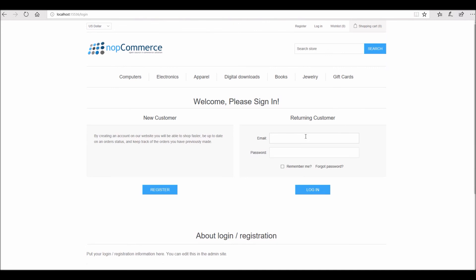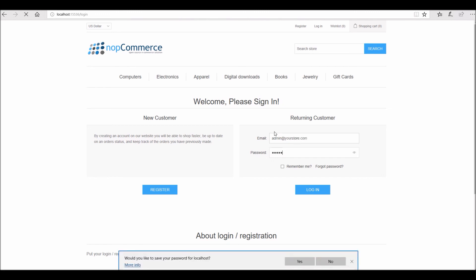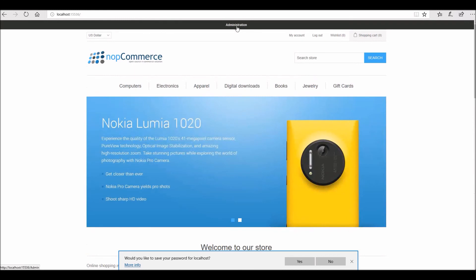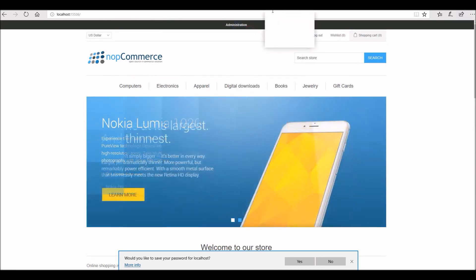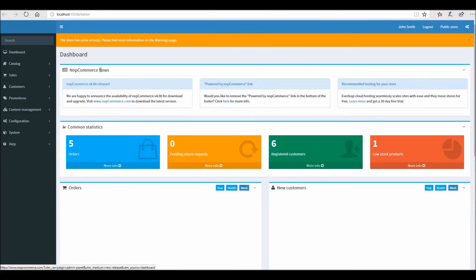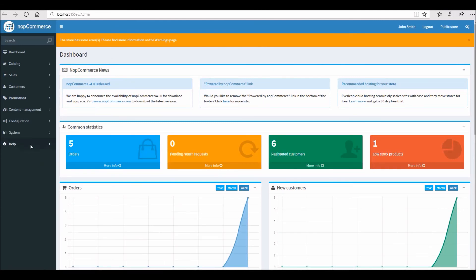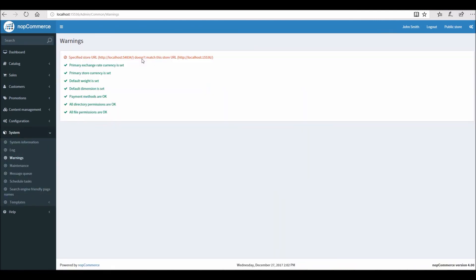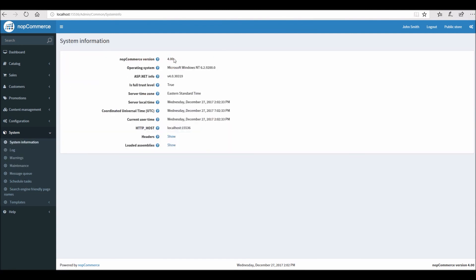Now I'll log in. Remember, this was not a fresh 4.0 installation — we upgraded from 3.9 to 4.0. There are some warning messages, basically about the URL, which is fine since this is a local machine. As you can see, the version now shows 4.0.